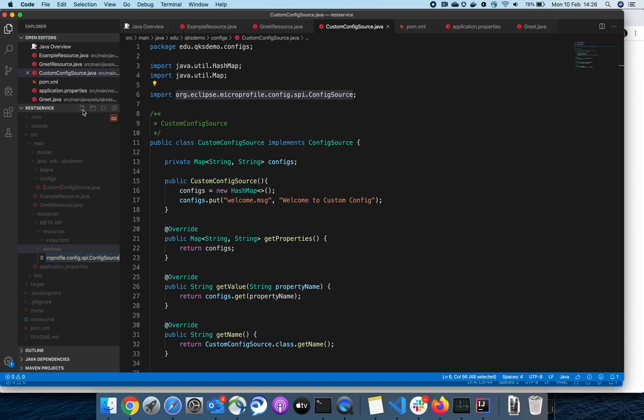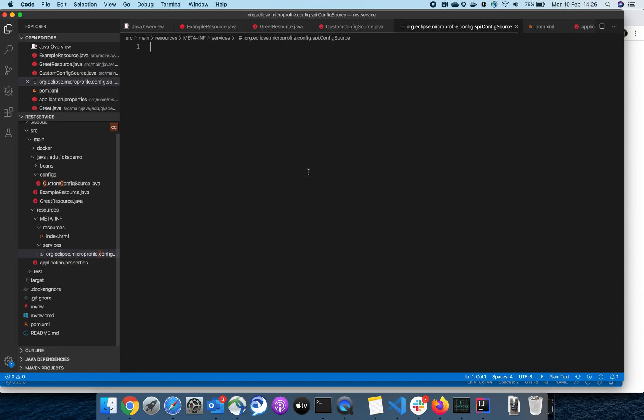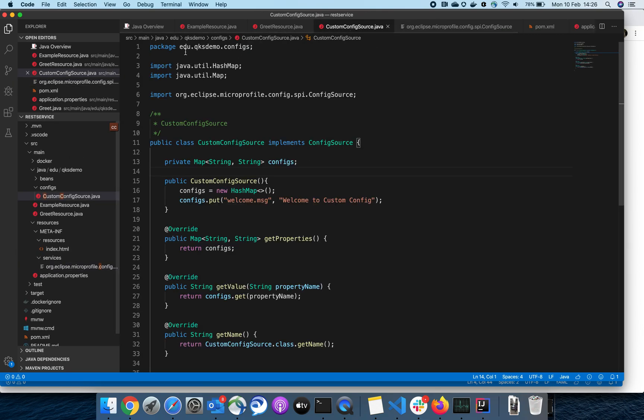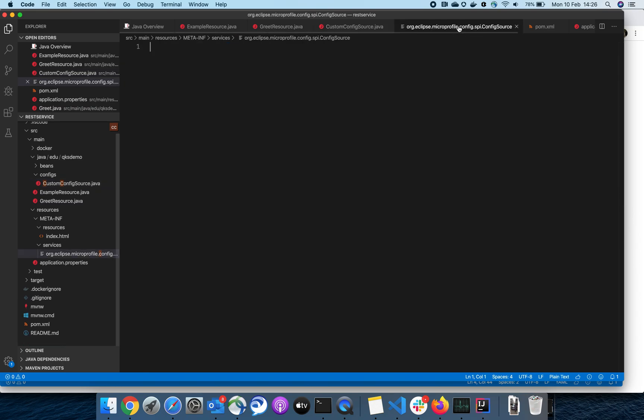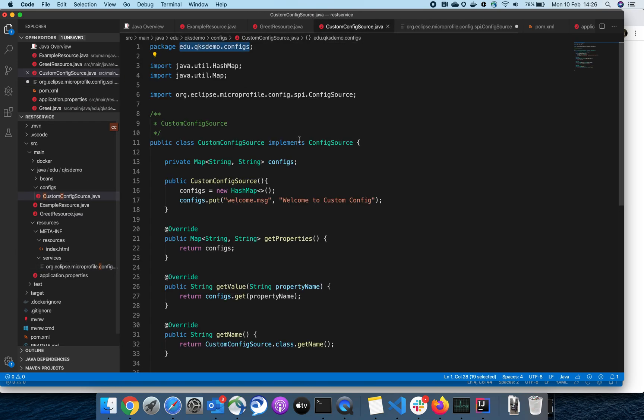...the ConfigSource, which is our interface for the custom configurations. In that file, we have to have the fully qualified class name of our custom config class.